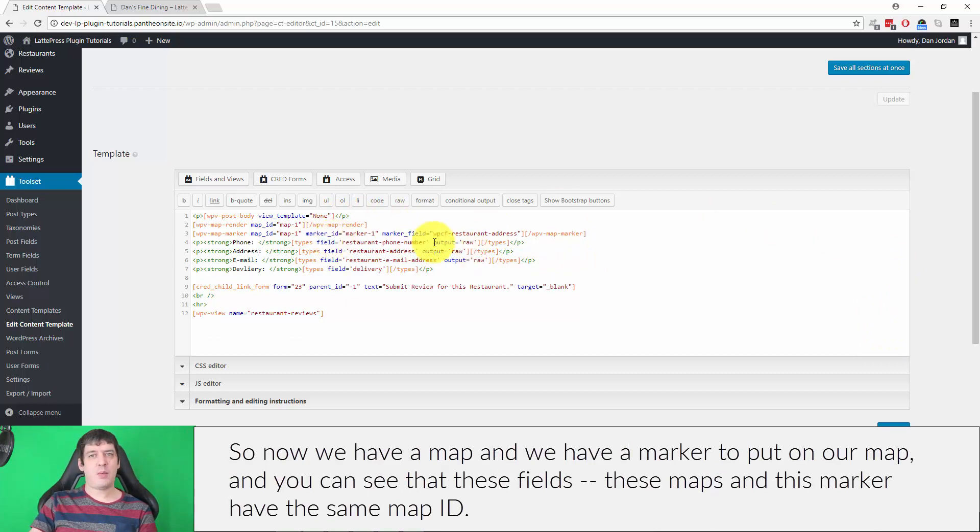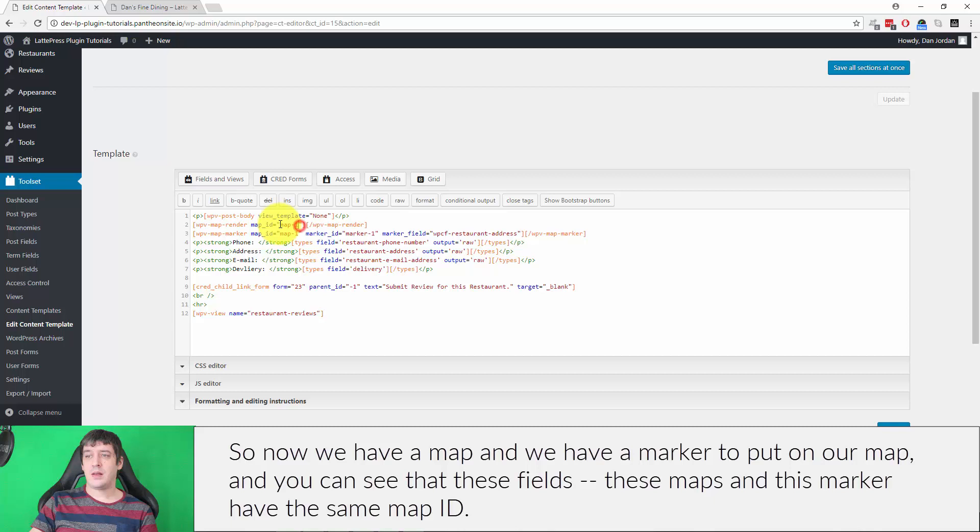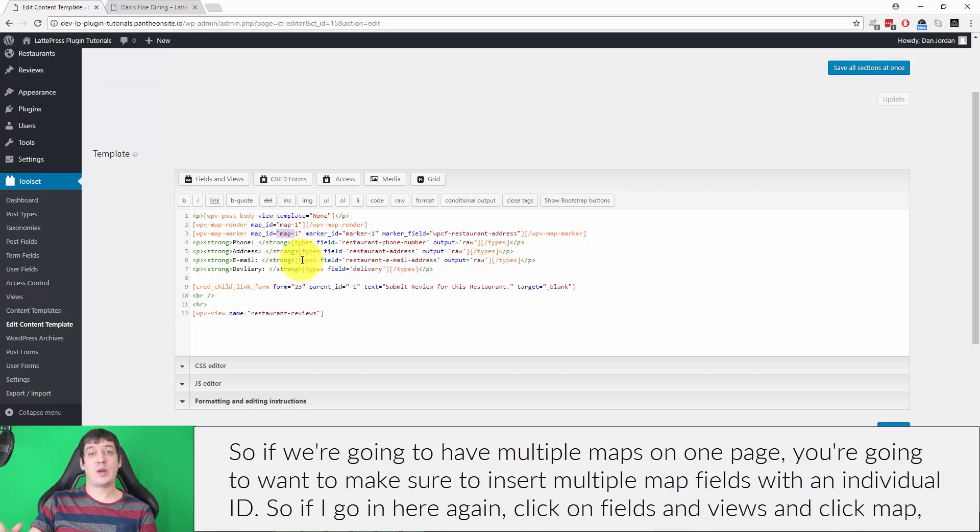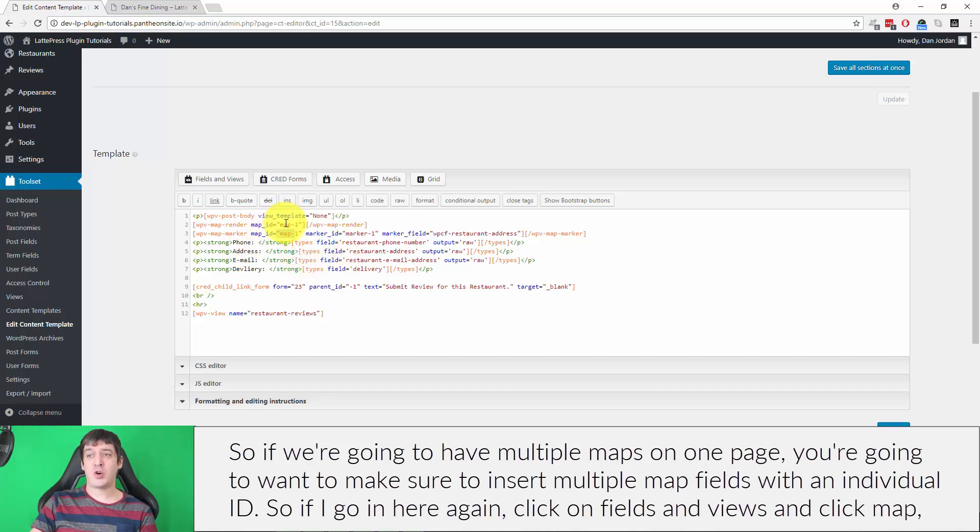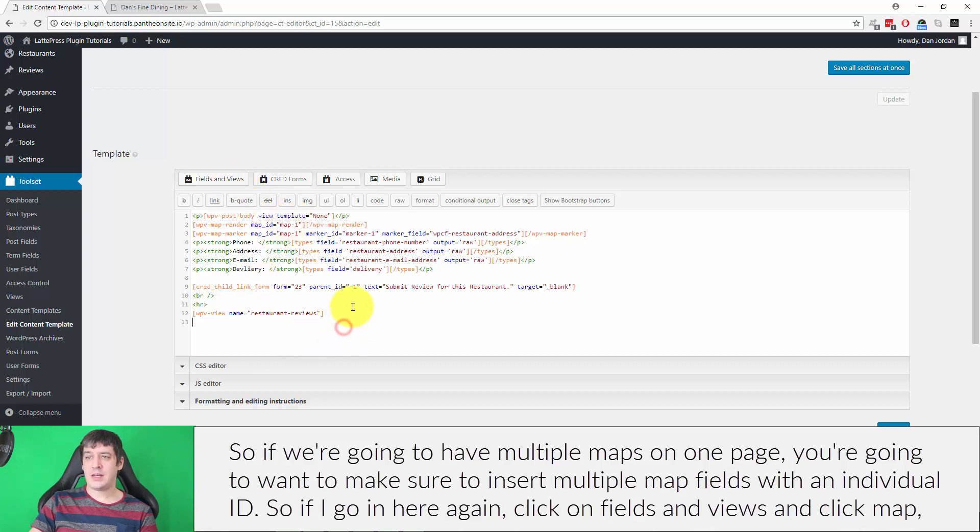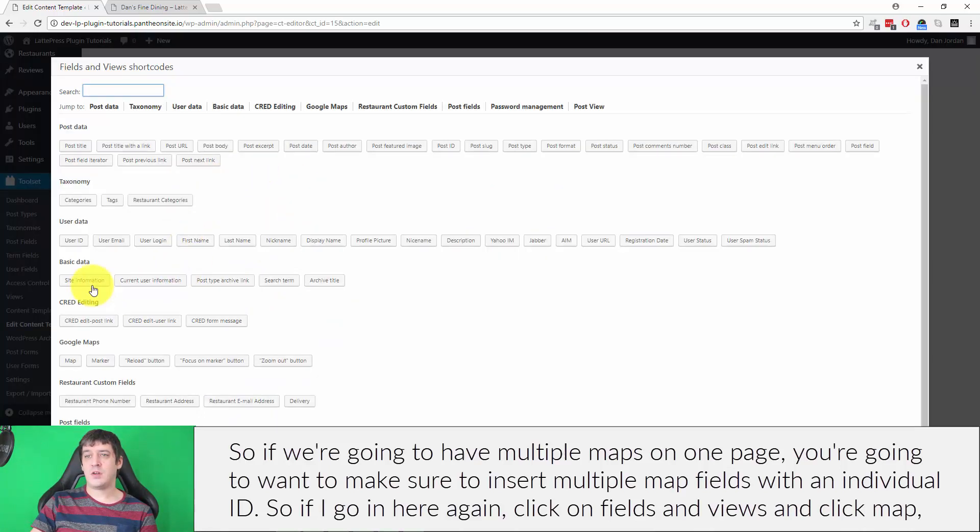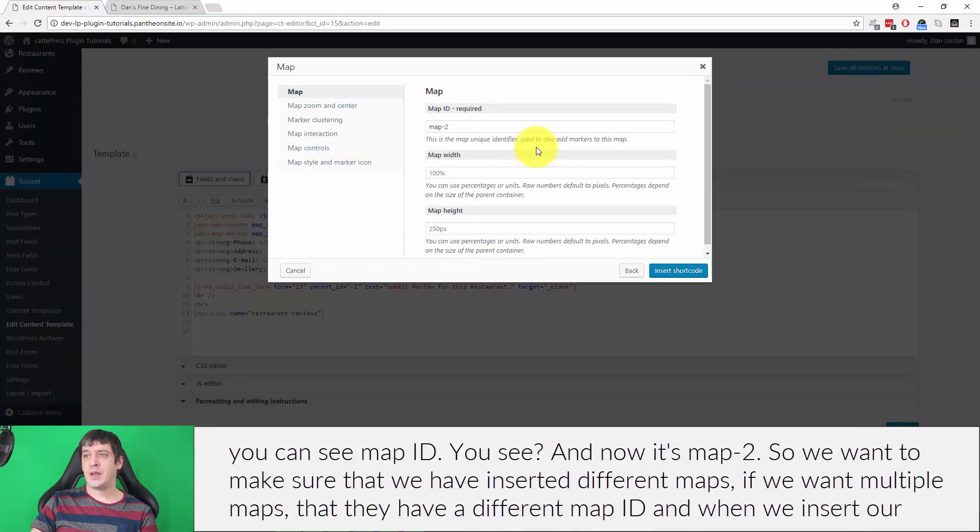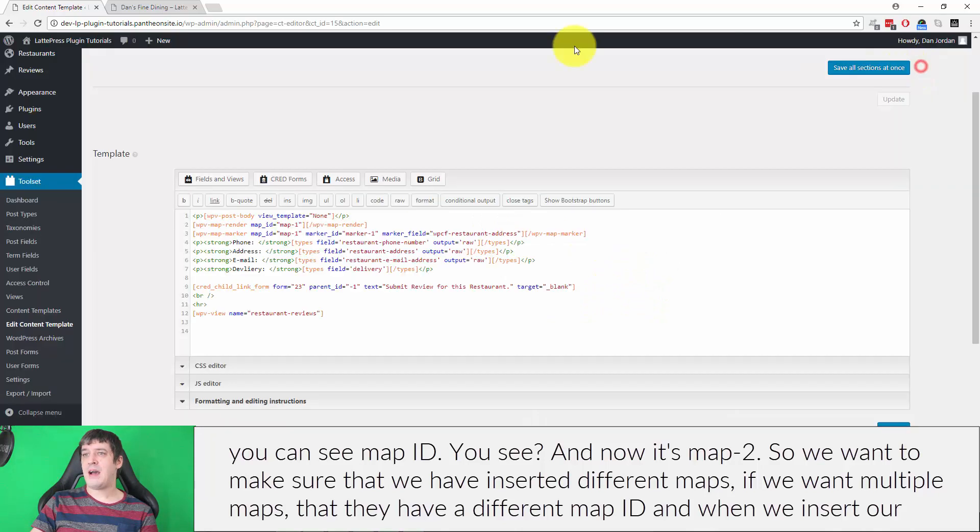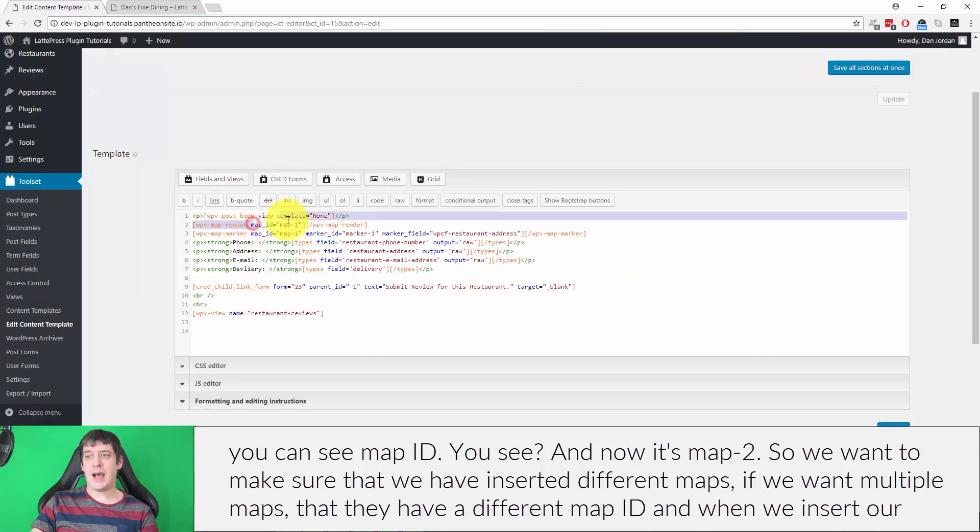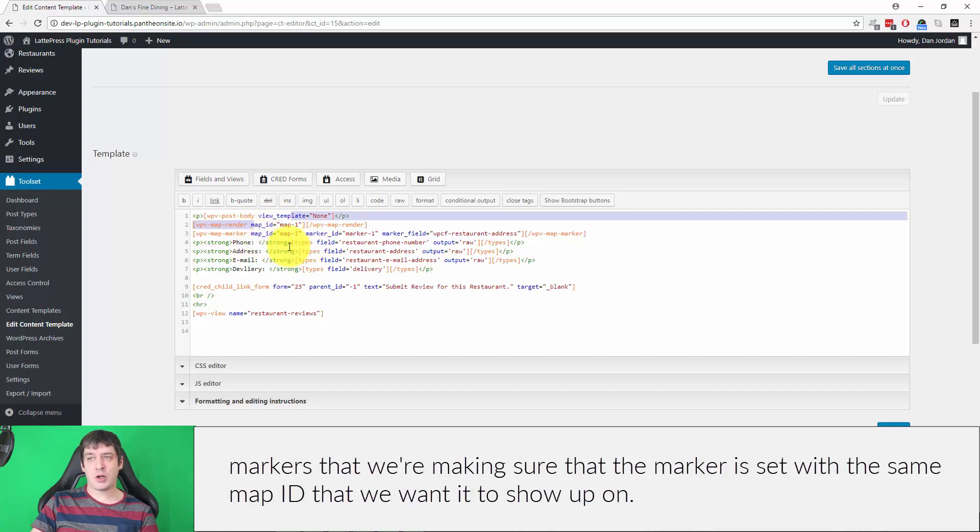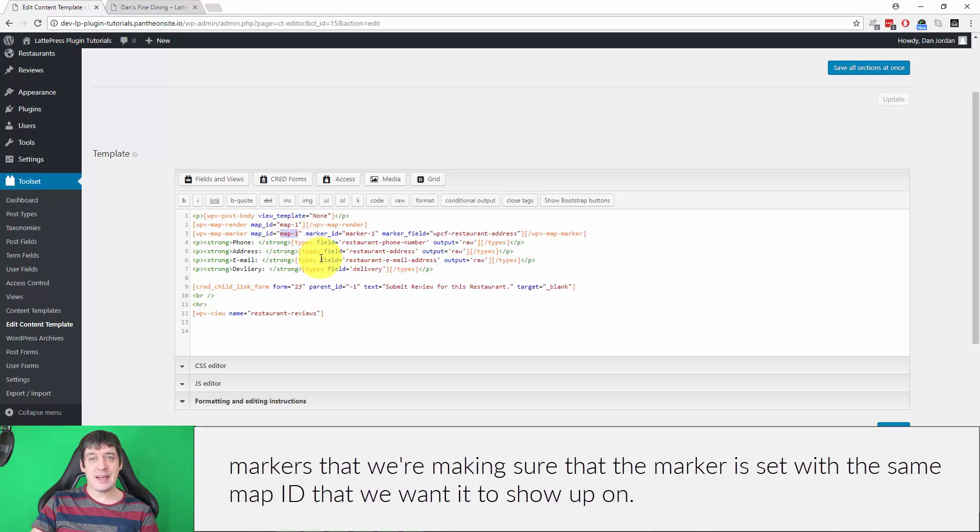Now we have a map and we have a marker to put on our map, and you can see that these maps and markers have the same map ID. If we're going to have multiple maps on one page, you're going to want to make sure to insert multiple map fields with an individual ID. If I go into here again, click on Fields and Views and click map, you're going to see map ID. Now it's map-2. So we want to make sure that we have inserted different maps with a different map ID, and when we insert our markers, we're making sure that the marker is set with the same map ID that we want it to show up on.